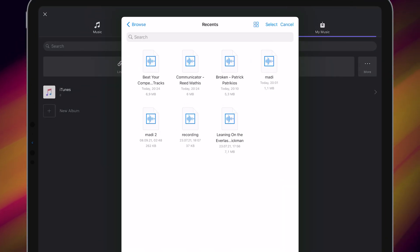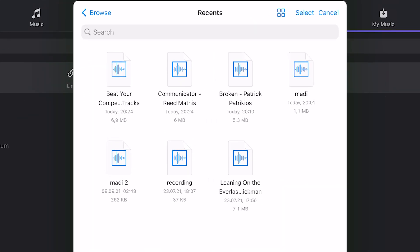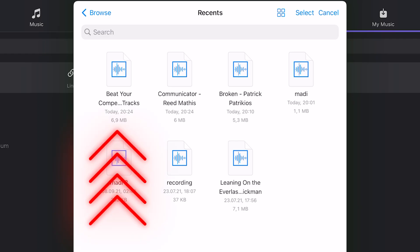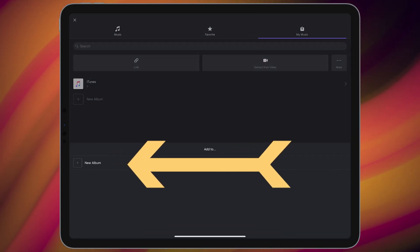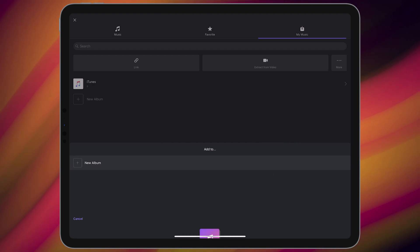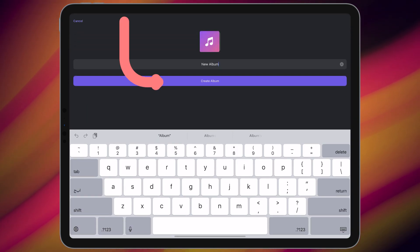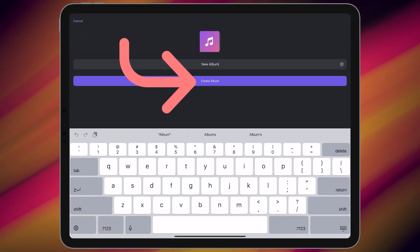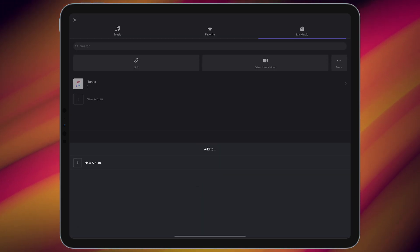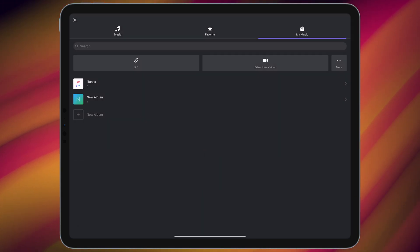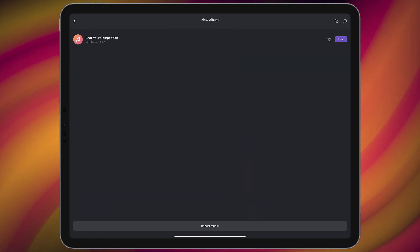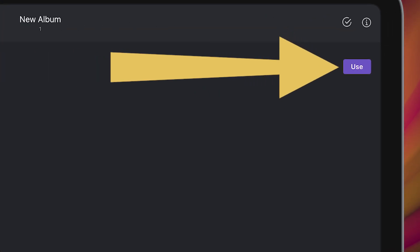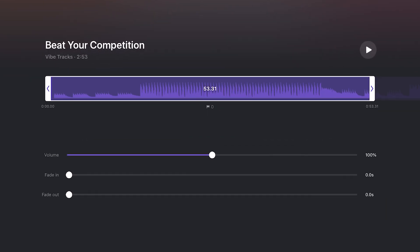After that, select your music. For example, let me choose this music and select new album. Tap on create album, then go to new album and select use. Here you can change the volume or fade it.